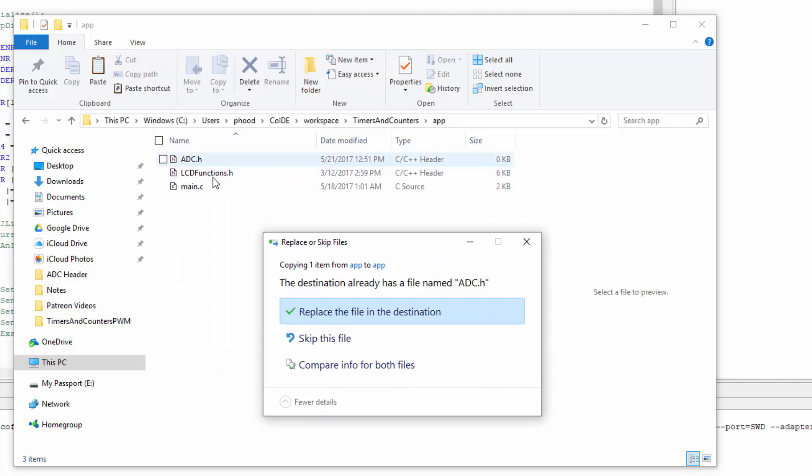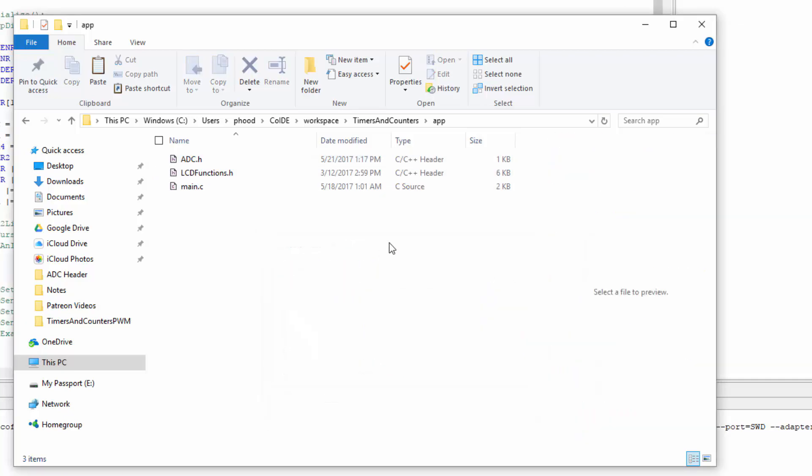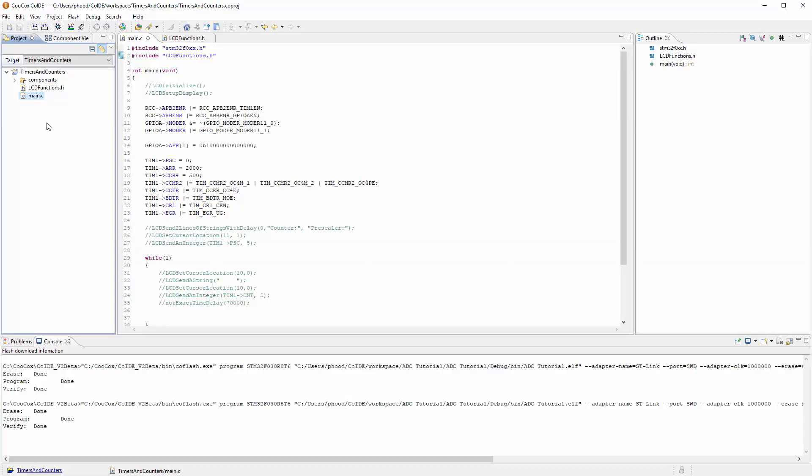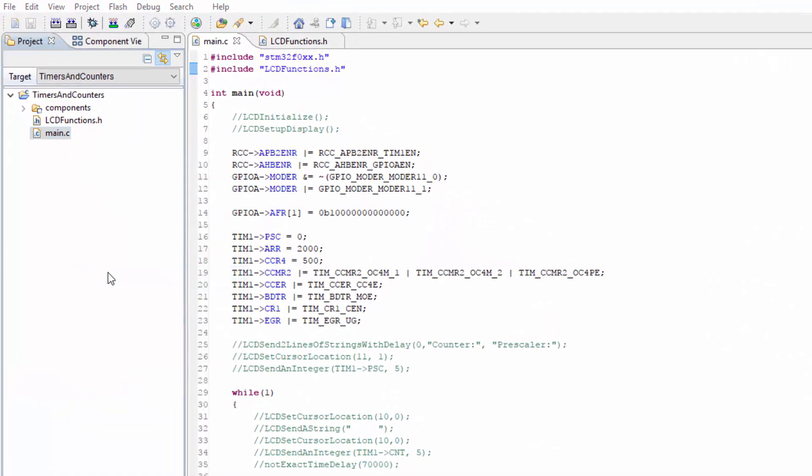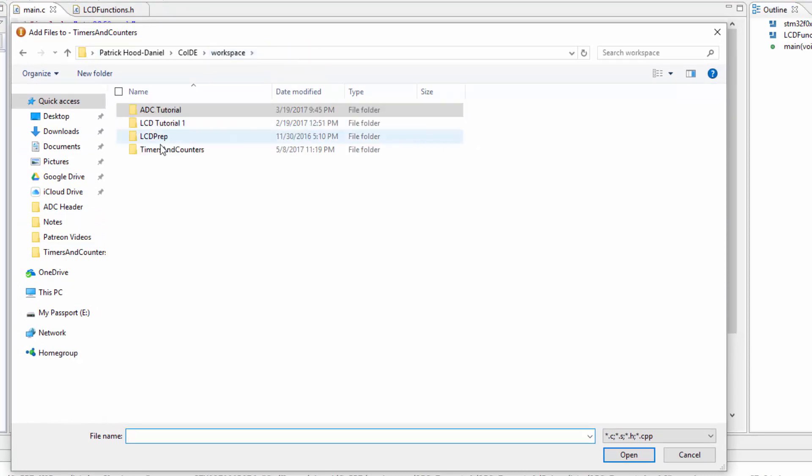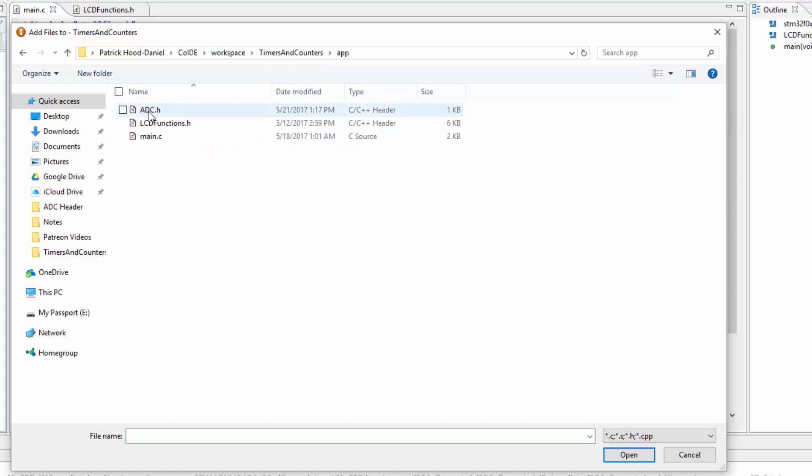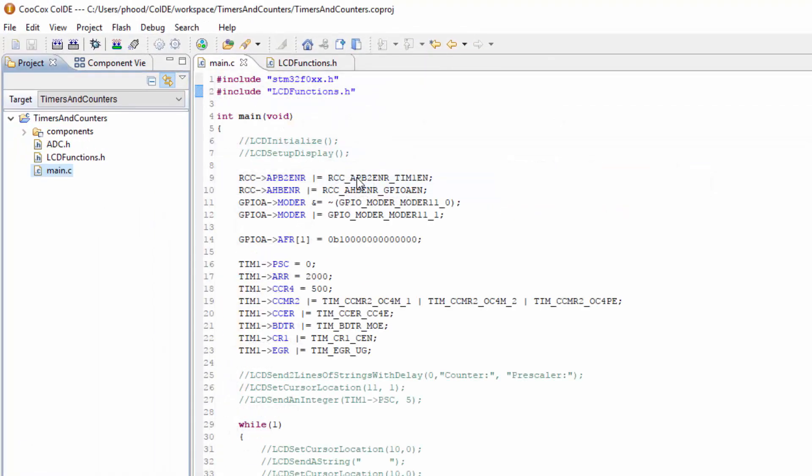And I think I made something temporary so I'm just going to go ahead and replace that file. It's zero kilobytes so I have no problem with that. Okay good. So now we can actually add it here. We can do an add files and you can see that it's in the ADC tutorial but we don't want to be there. We want to go to the workspaces, timers and counters, the app, and we're going to add the ADC.H.